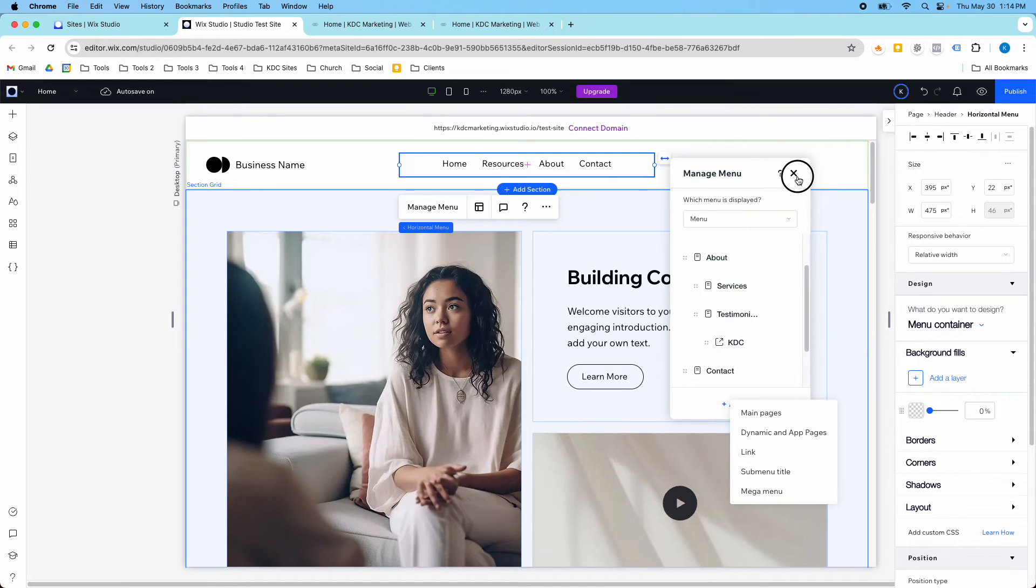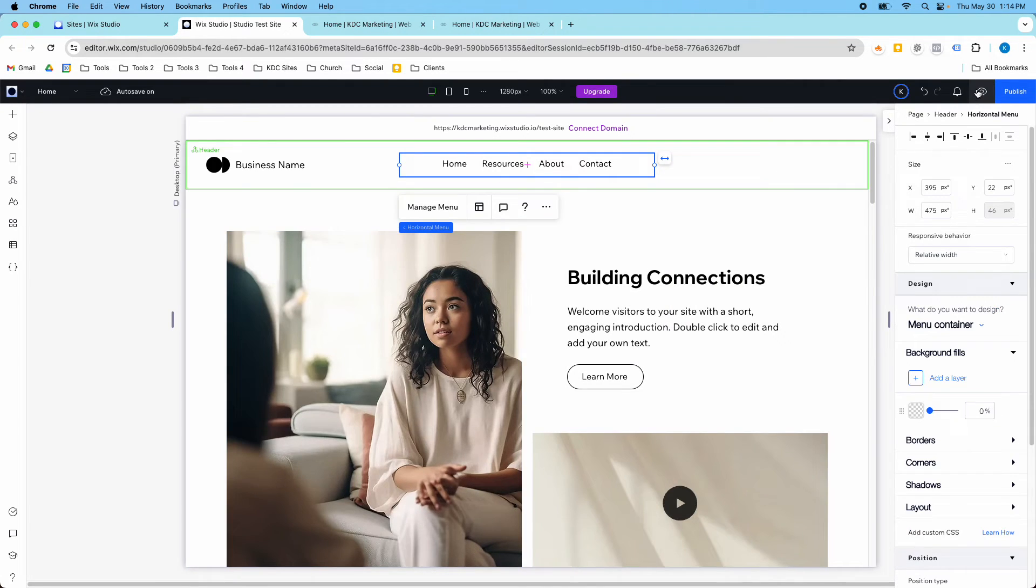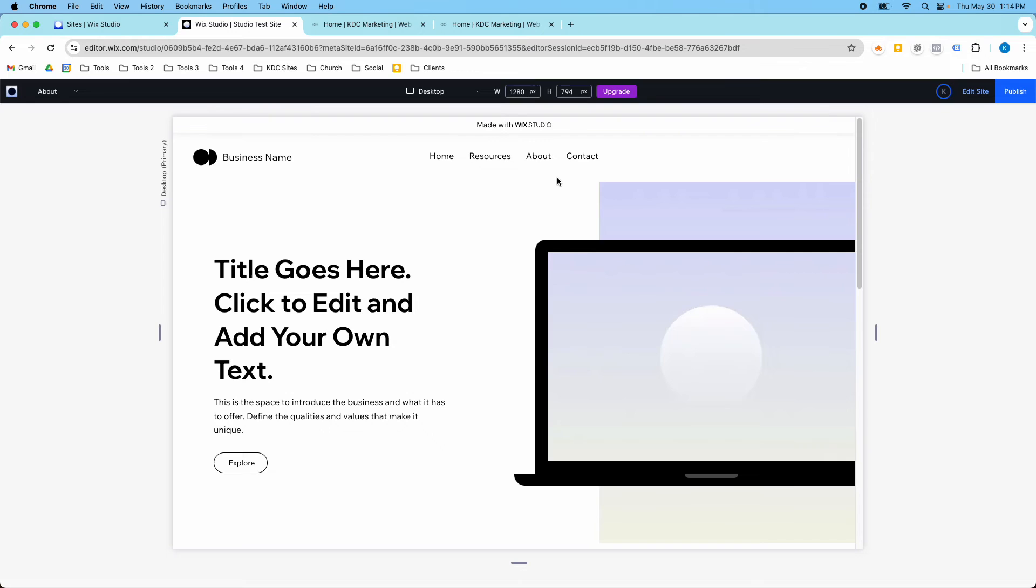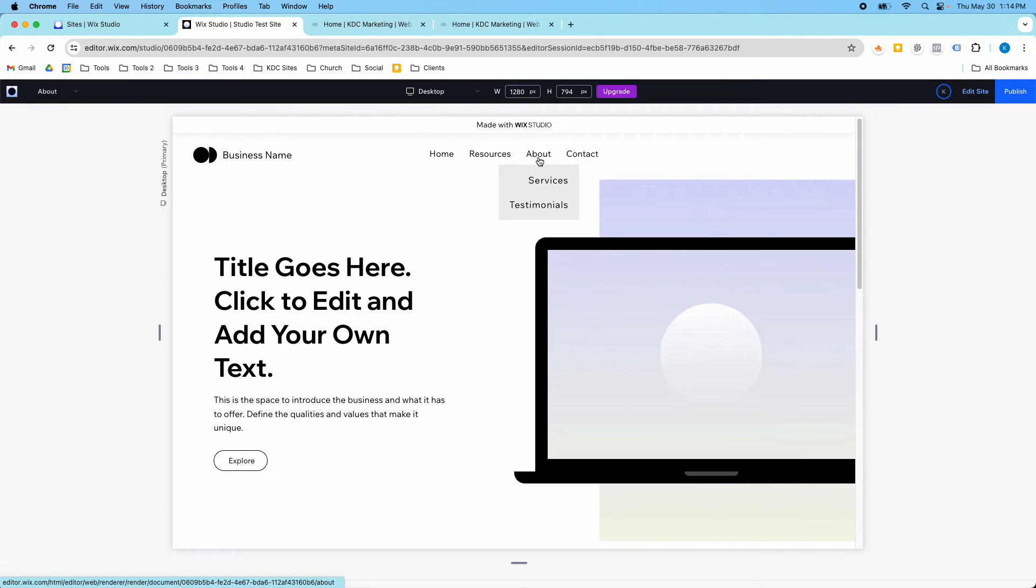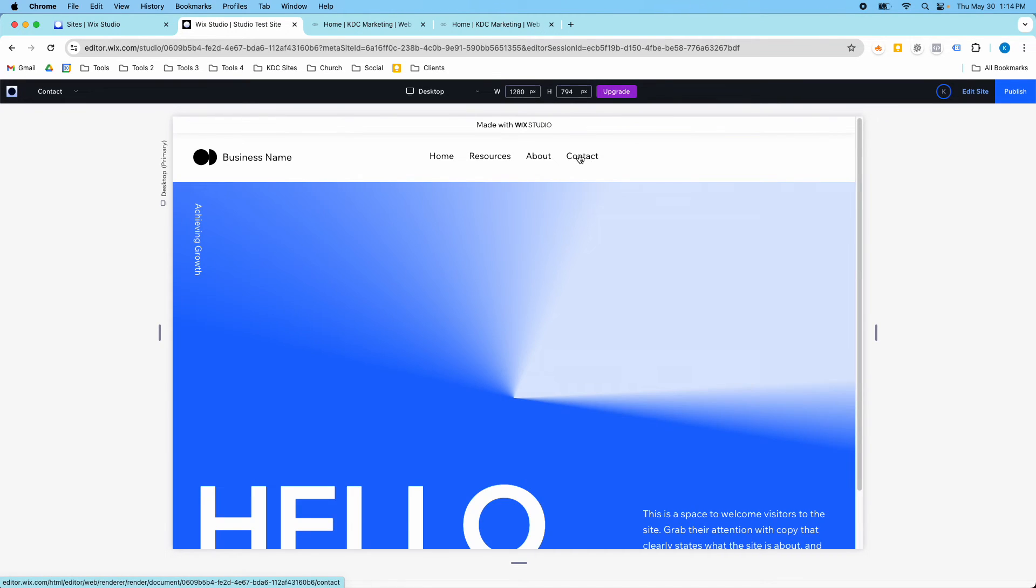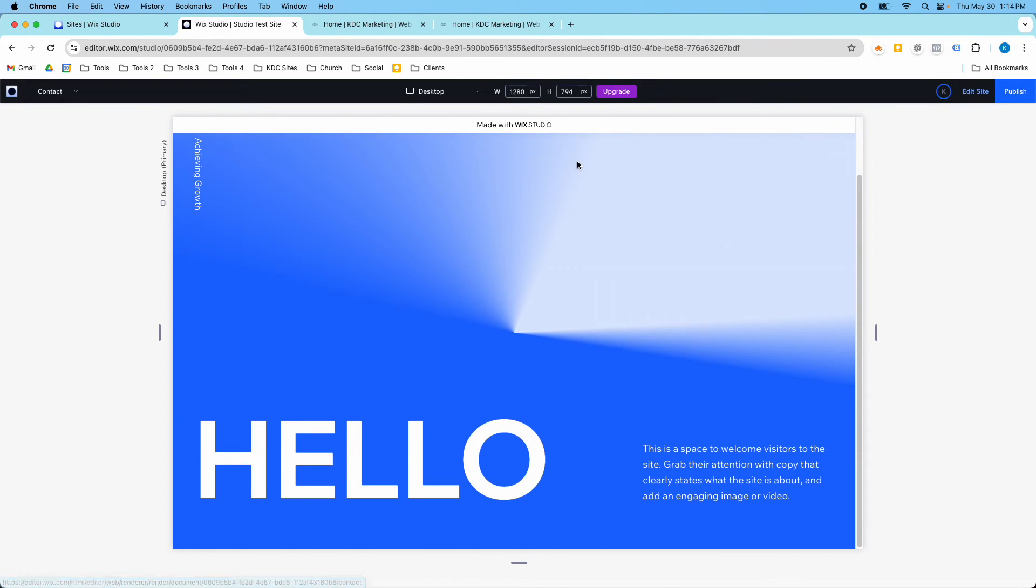The way that this is currently set up right now, these actually are pages. So if I click them, it goes to an About page, but there's also a Services page, a Testimonials page. And same with the Contact. If I click this, it goes to the Contact page.